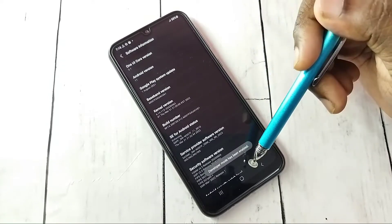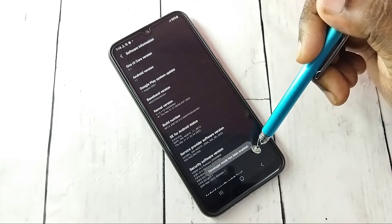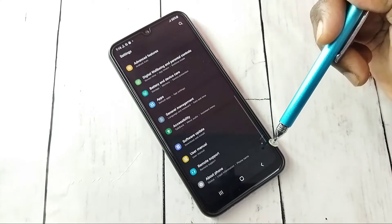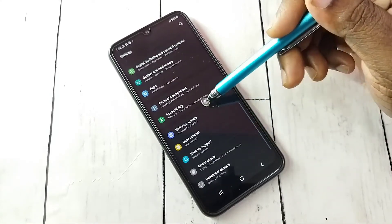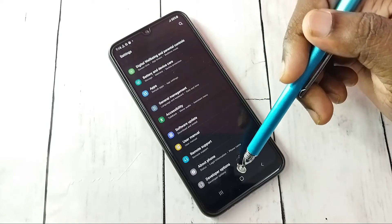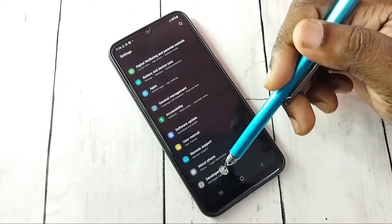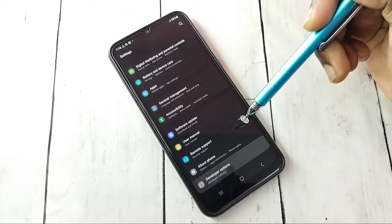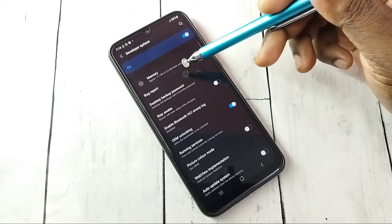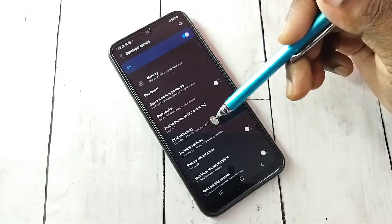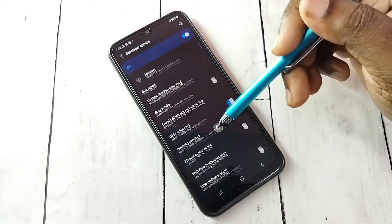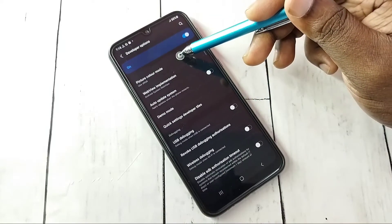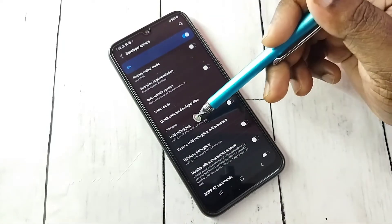Developer mode has been enabled. Go back, then under About Phone we can see Developer Options. Tap on that — these are the developer options. From this list, let me find USB Debugging mode.